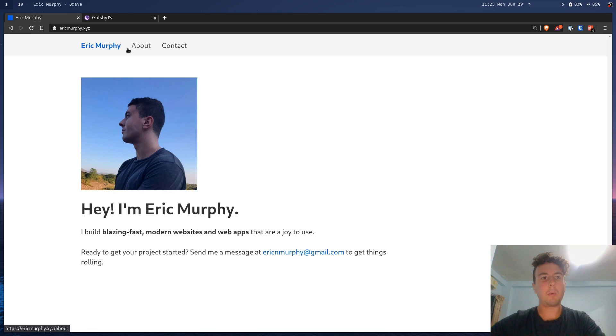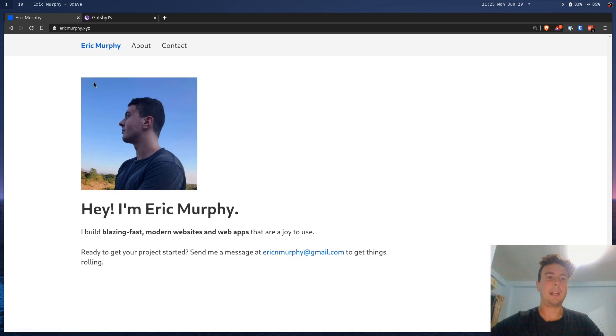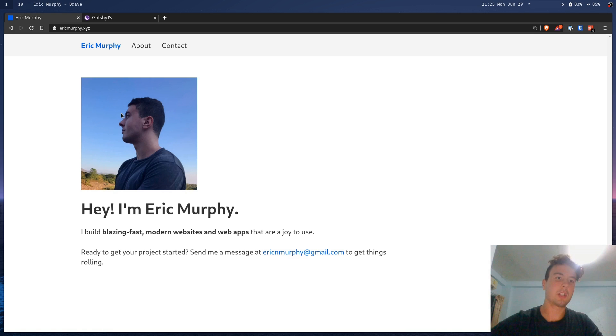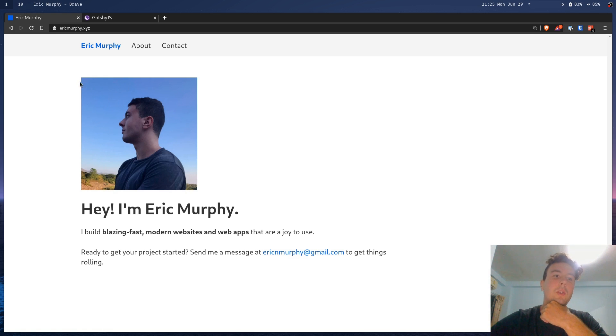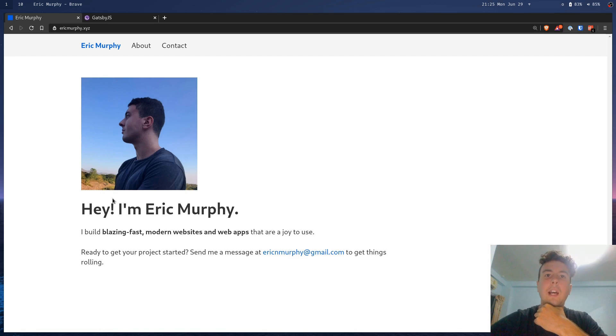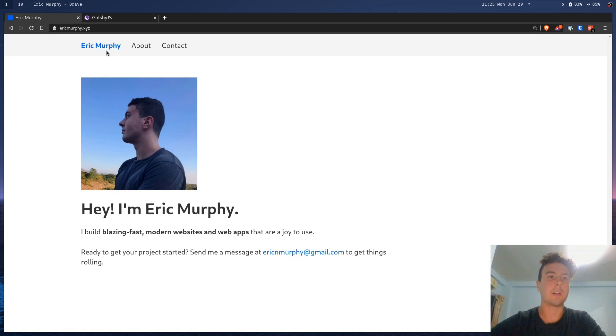And the problem with that is, okay, it loads all these things really quickly, and it optimizes images, so you're not serving some really big image that you're only using this much of. It's only loading the image that you actually need. Things like that are useful. Like, the elevator pitch for Gatsby sounds really good.